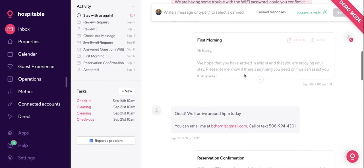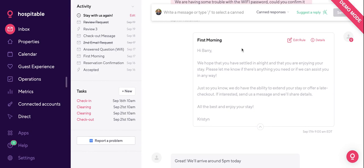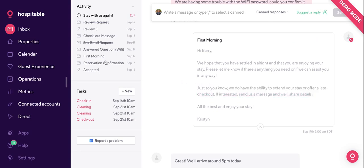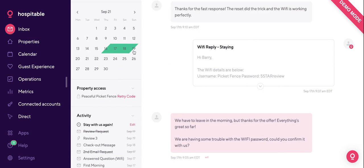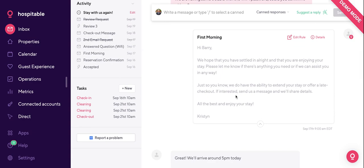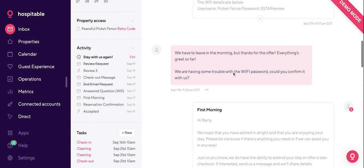Barry was happy with the reservation confirmation. Next, he got the first morning message where we asked if he'd settled in and if everything was OK. We also included: 'We have the ability to extend your stay or offer a late checkout — send us a message if interested.' Hospitable picked up that the night after checkout is available, meaning it's a gap night — you're not making money, so we automatically asked Barry if he wanted to extend his stay.